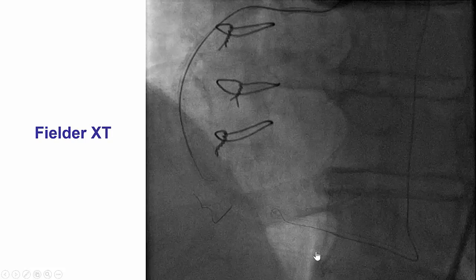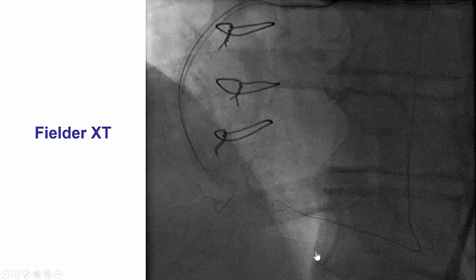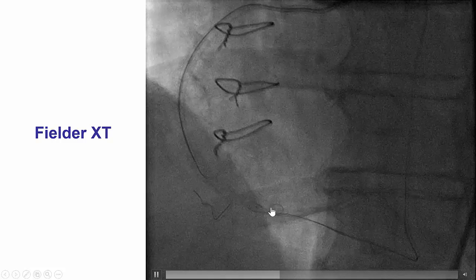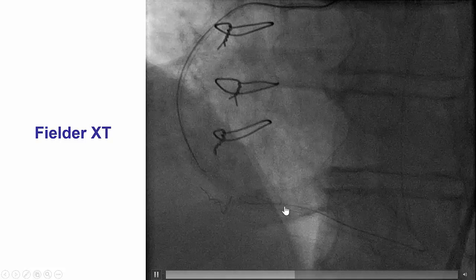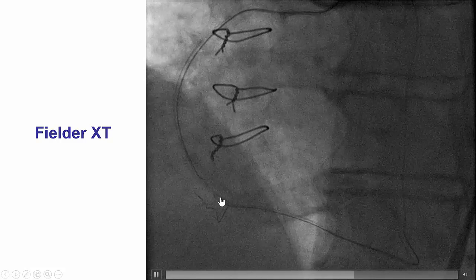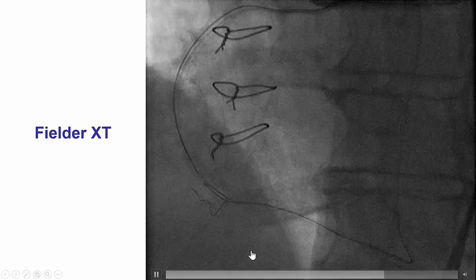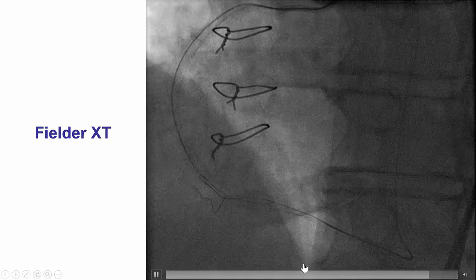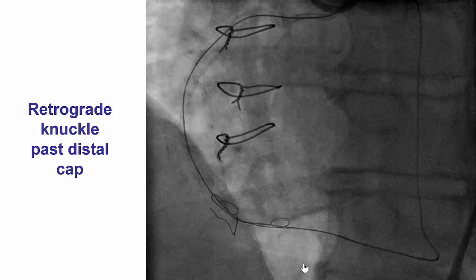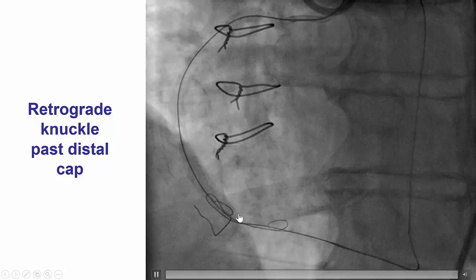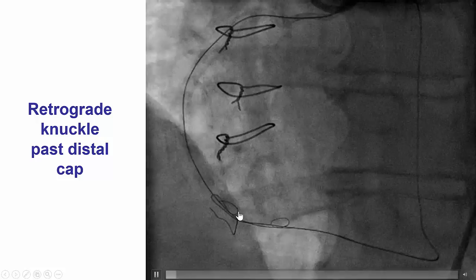With significant difficulty and after multiple attempts, we were able to advance a Fielder XT guidewire that eventually prolapsed into the subintimal space through the occlusion. We were then able to advance it further up towards the proximal cap and the proximal patent vessel, ultimately achieving a retrograde knuckle all the way into the proximal cap and proximal vessel.